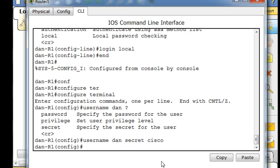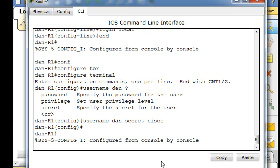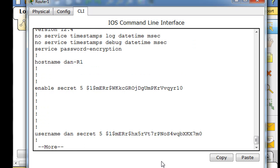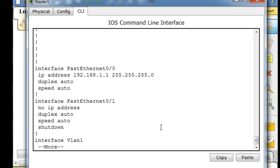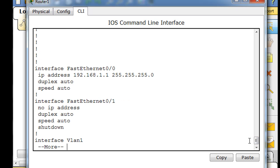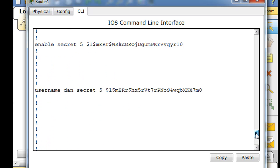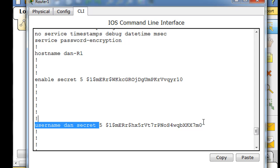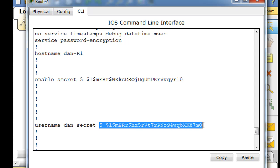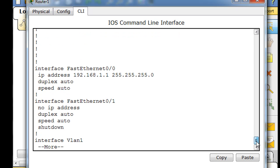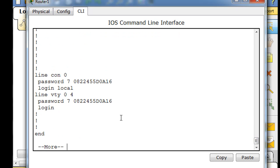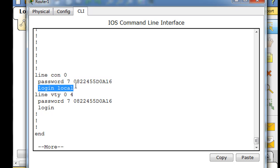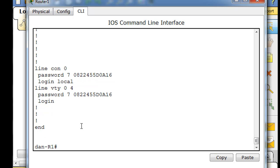Now I'll do a control C to go out to privileged mode and a show run, which is short for show running config. You can see here, I'm hitting the space bar to tab through my configuration. You can see that now we have a username Dan with a secret password, and notice that my secret password has the MD5 encryption. That is so important. Also, if we go down to line console 0, you'll see that line console 0, we're going to need to get rid of this password here so that we just have the login local. That's what I'm going to do next.